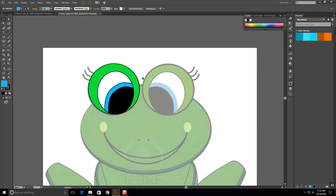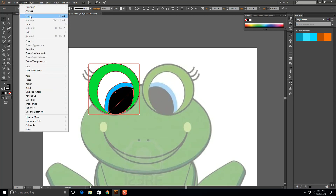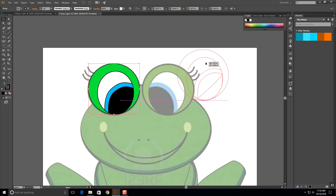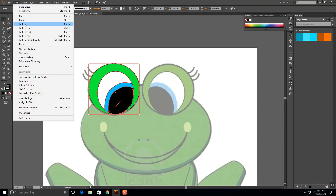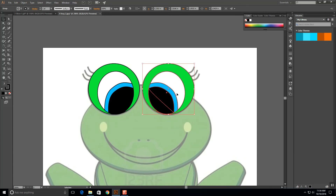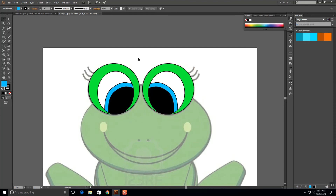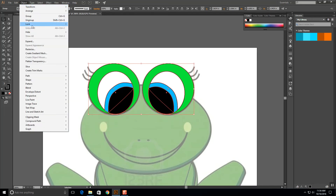I could go through and redraw that other eye, but it's the exact same thing. So I'll click and drag around all of those shapes, select them all together, and do Object, Group. Now if I click on it one time it selects all of it together — that's helpful. I'm going to click on that group and do Edit, Copy, Edit, Paste. Now I've got a second copy, I can drag that right on over and try to make sure it matches up as close as possible. Once the eyes are done, I'll select both of them and go Object, Lock, Selection.